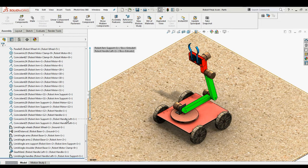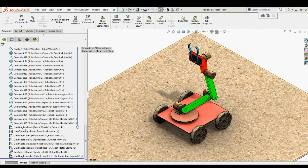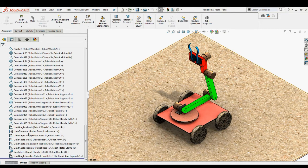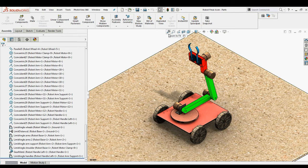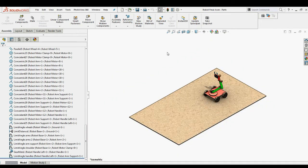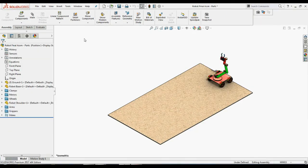You can observe that this assembly consists of mates like Limit Angle Mates and Limit Distance Mates that can be used to control the positions of this assembly. Now let us look at the procedure to add Mate Controller in the assembly, create multiple positions of the robot for picking and placing, and finally generate the animation. You can find Mate Controller in the Insert menu.